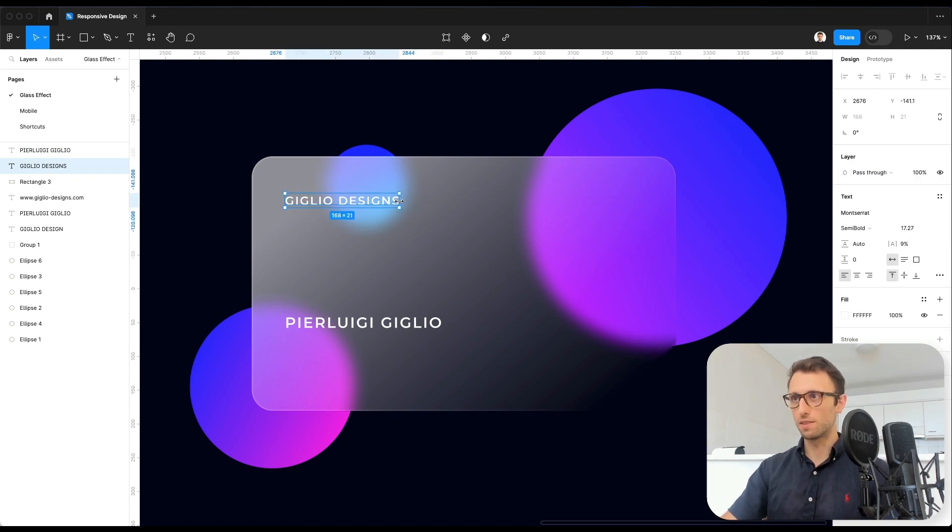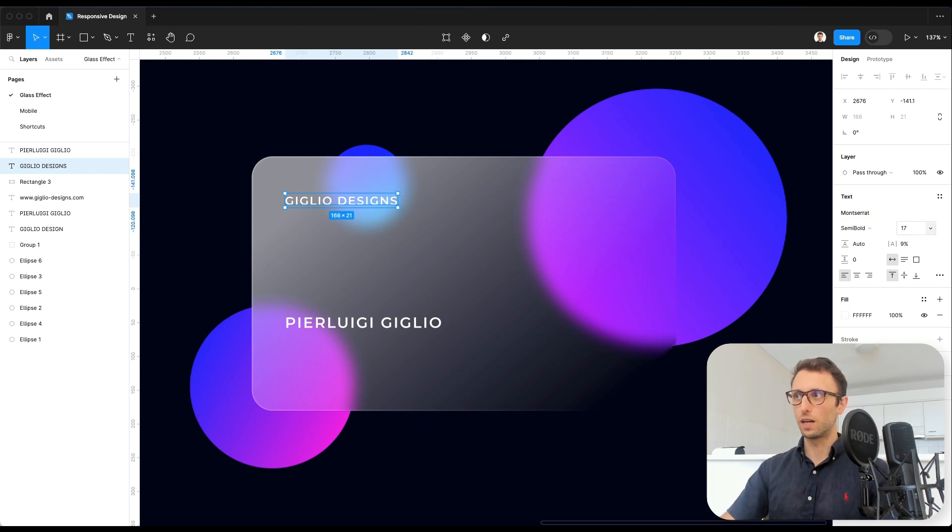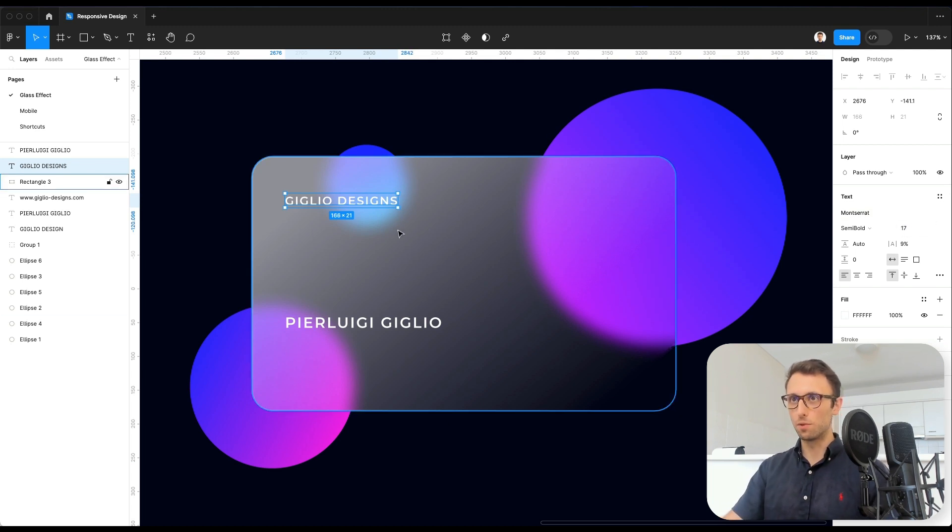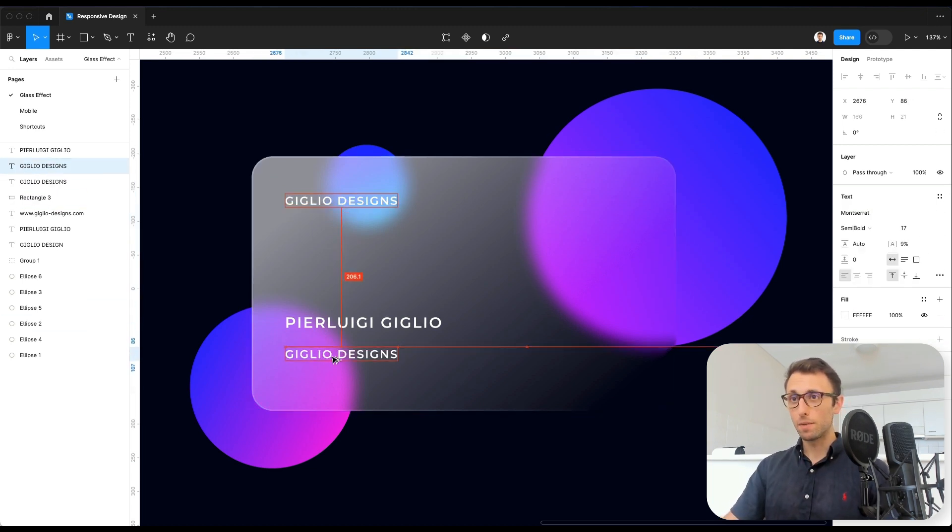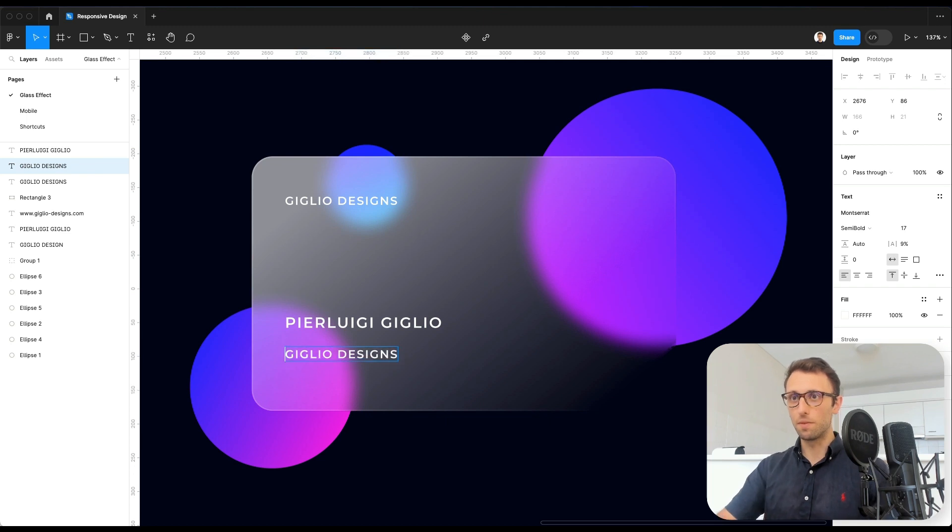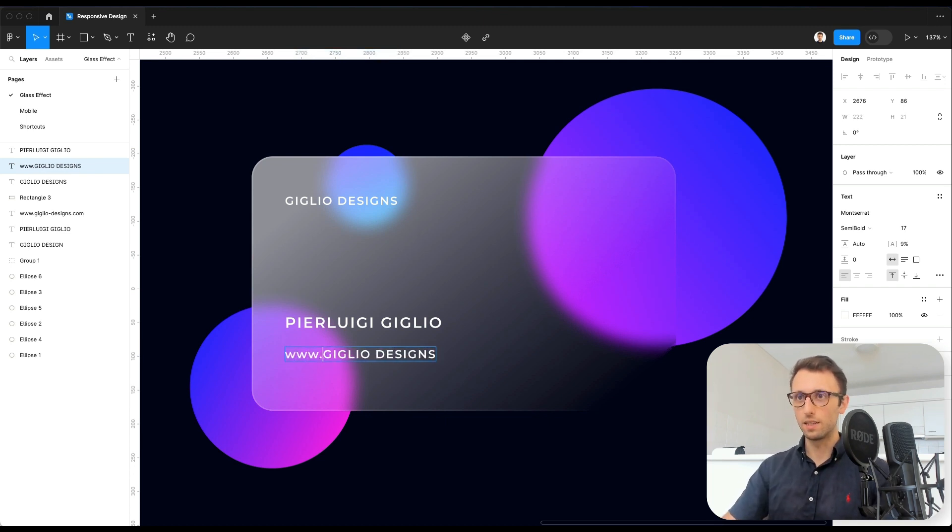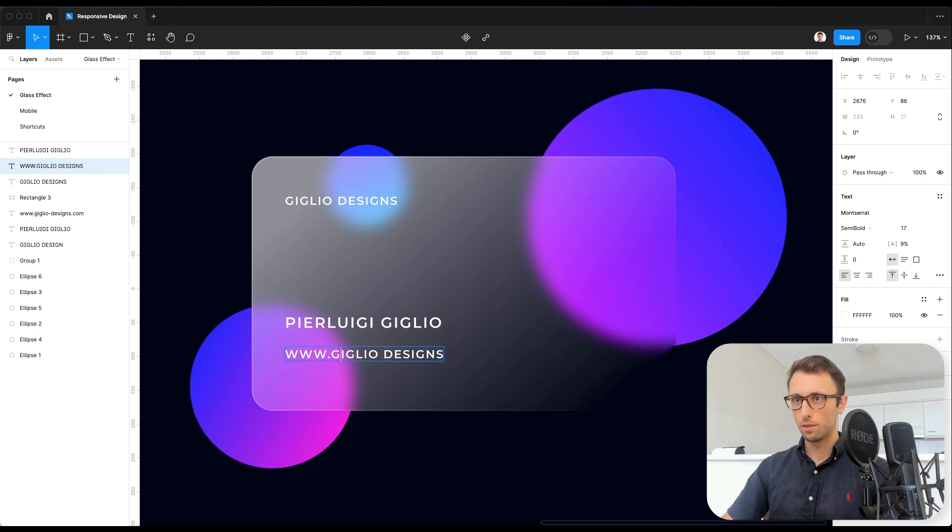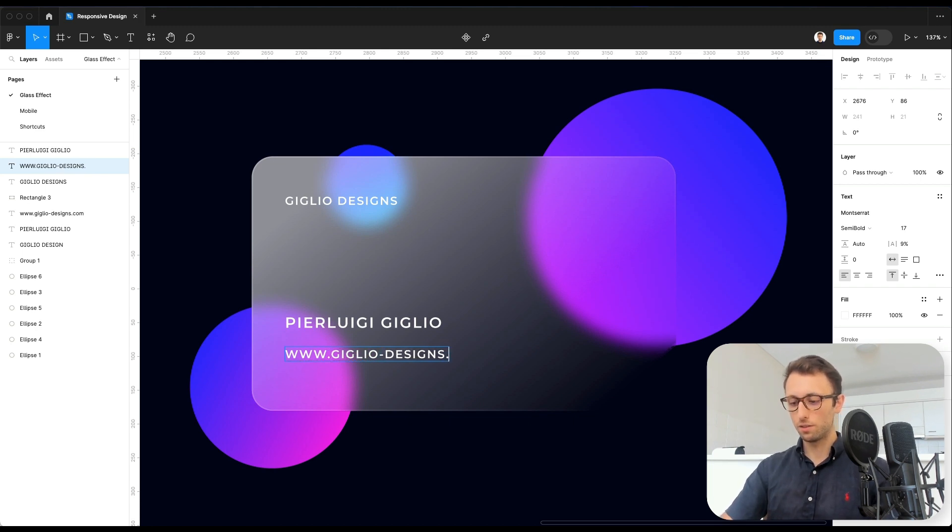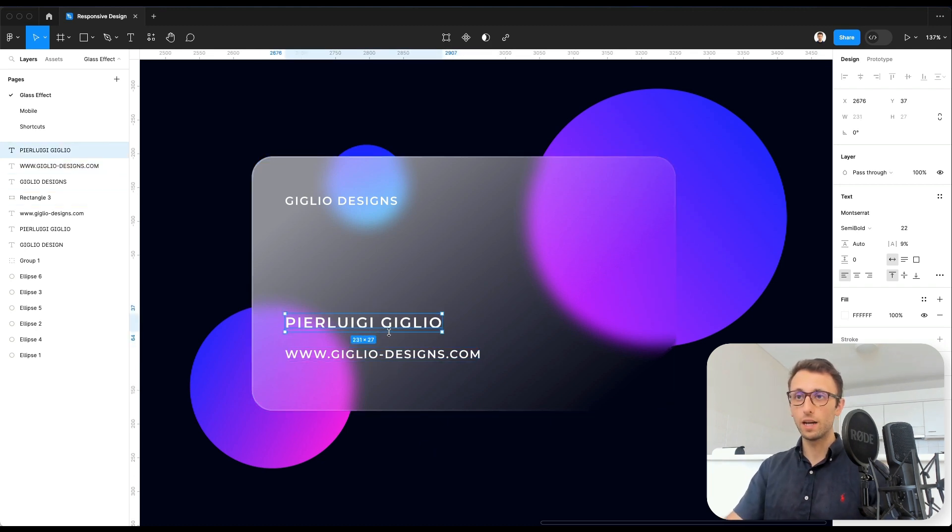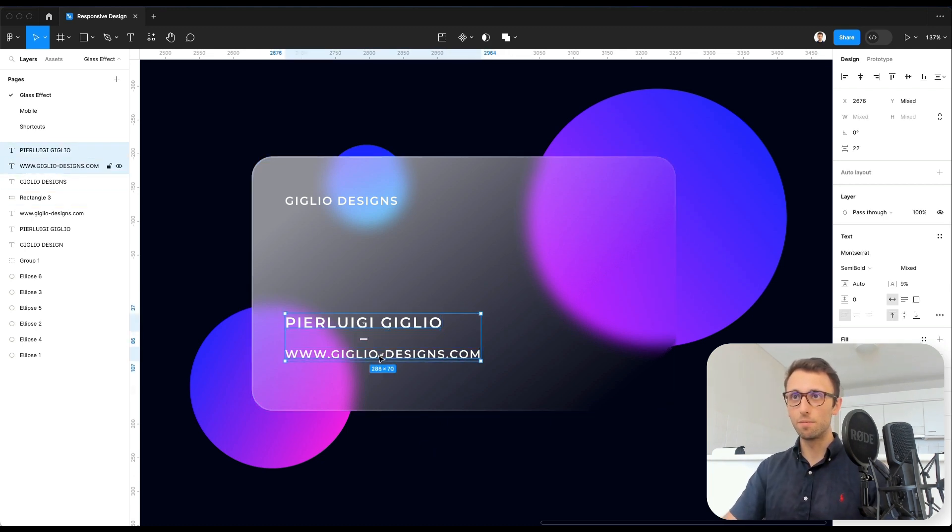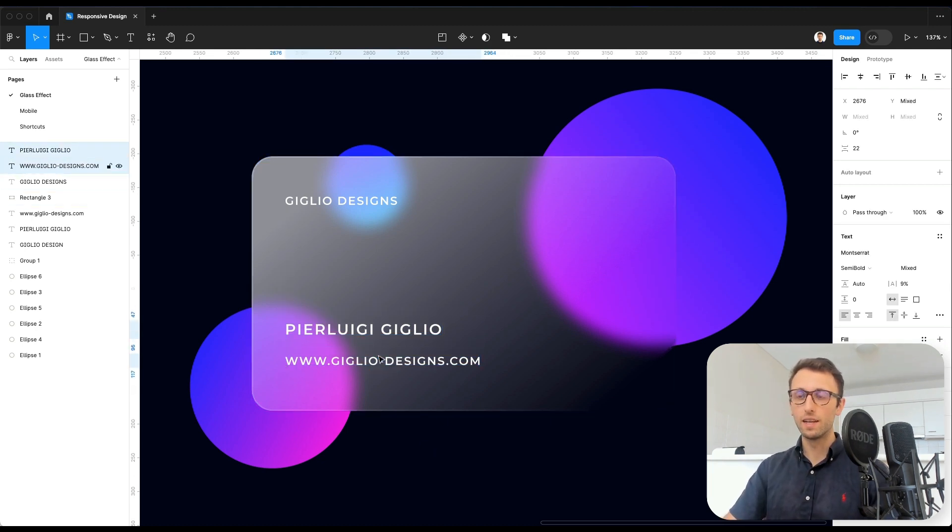You could use the scale tool, but you always want to check out that the numbers are rounded up. Now I'm actually going to duplicate this and add the company website. And here we have the basic effect.